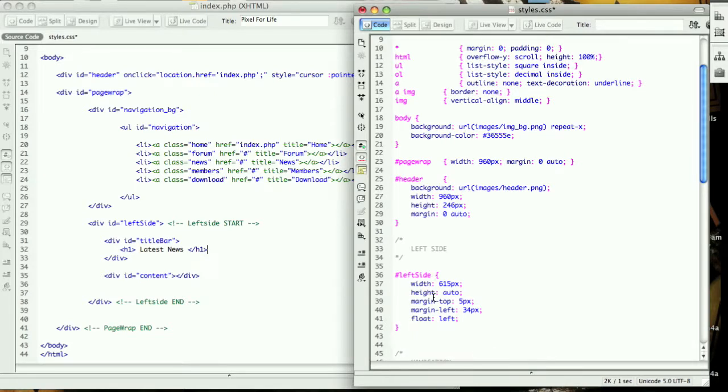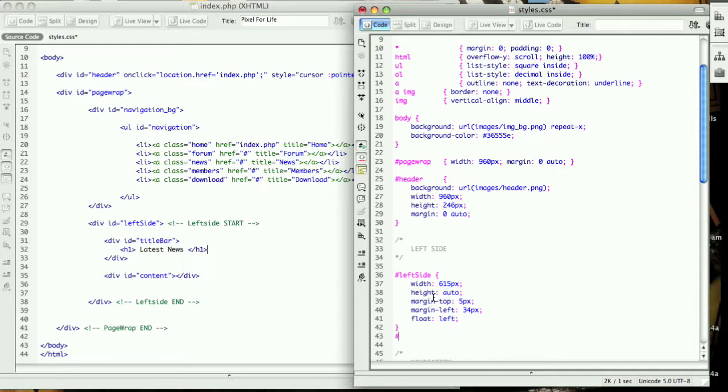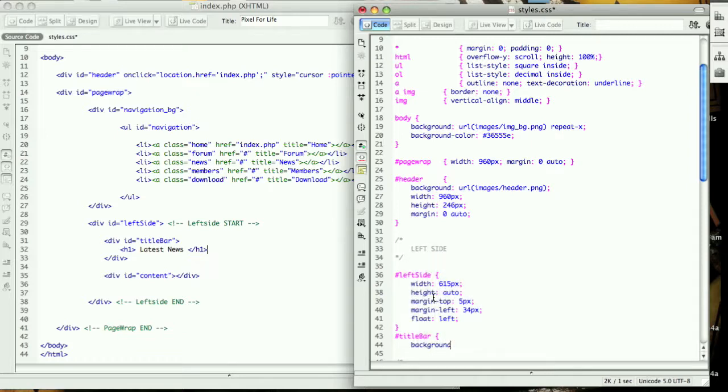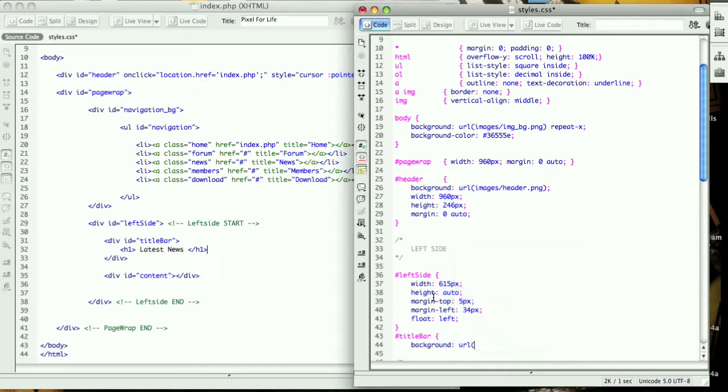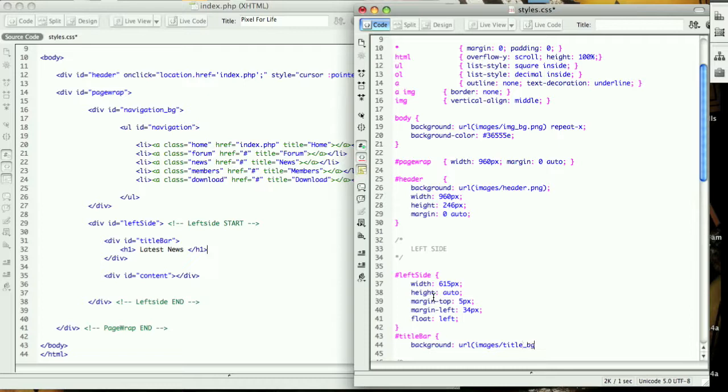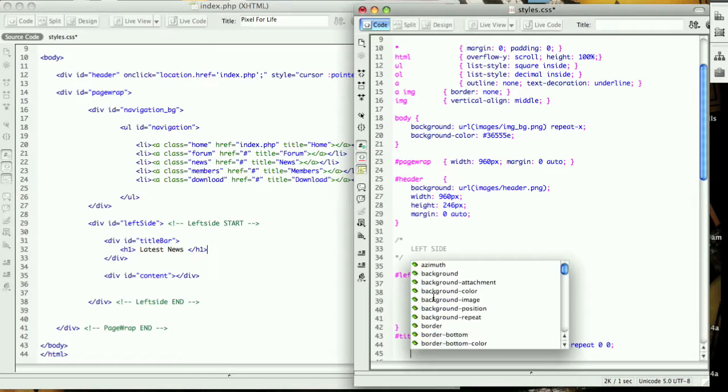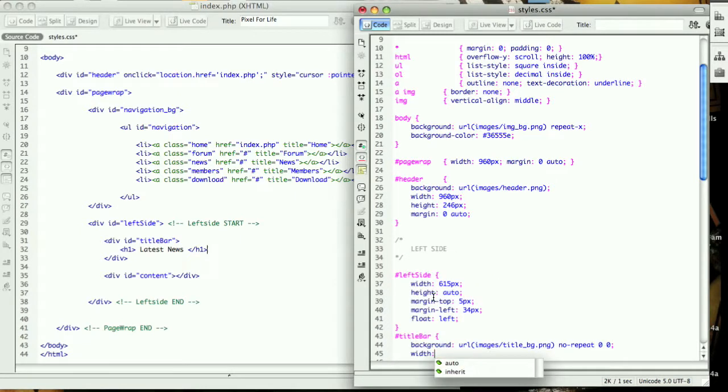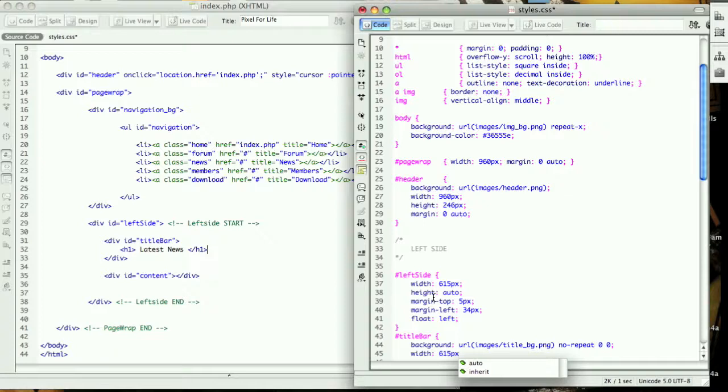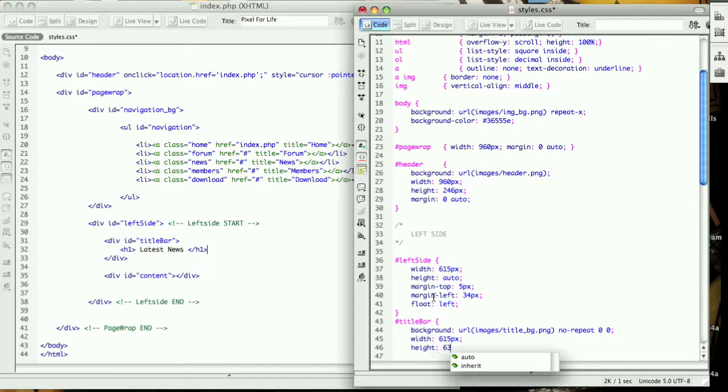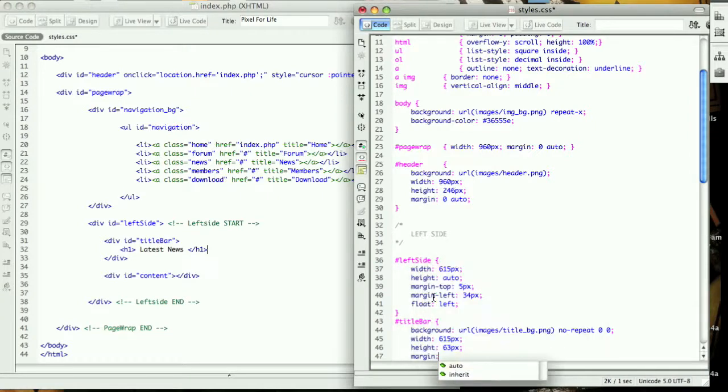Now we want to create the title bar. We have a pound sign title bar, and we want the background to have a URL of the title bar image, which is images slash title underscore bg dot png. We don't want to repeat as usual, zero zero, and the width is going to be 615 pixels.